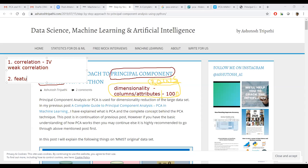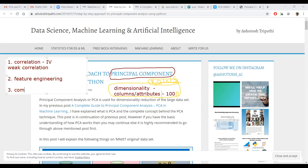You can do feature engineering — the way you combine and merge columns and bring meaning to that merged data, that is called feature engineering. Beyond that, you can apply business knowledge to identify useless columns. This is another strategy.